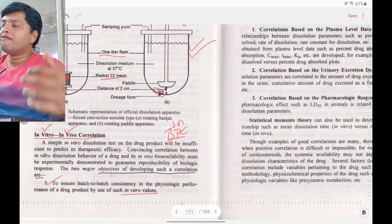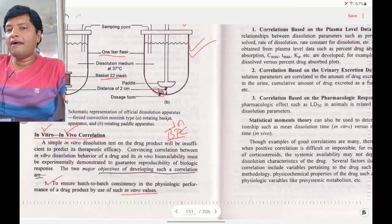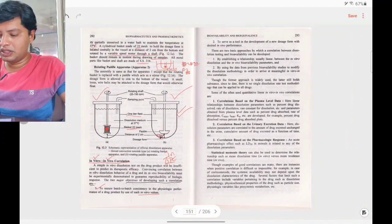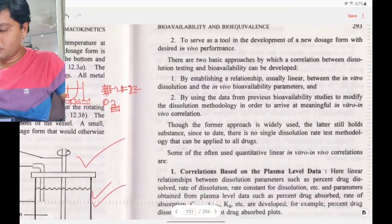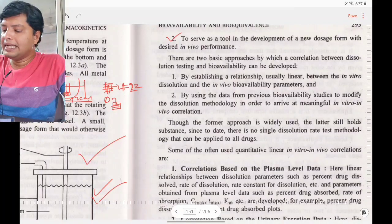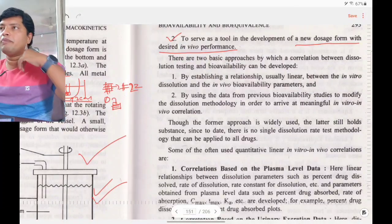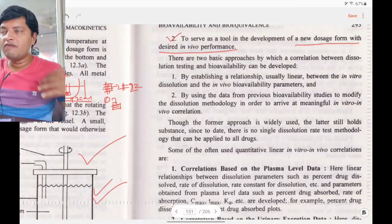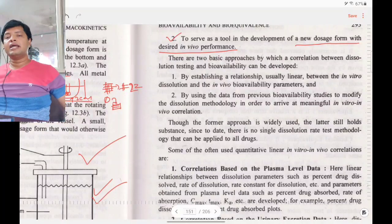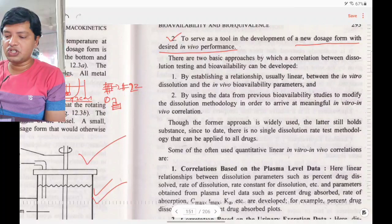For each batch, instead of conducting bioavailability studies using patients, you substitute with in vitro dissolution studies. The second objective is to serve as a tool in the development of new dosage forms with desired in vitro performance — each time you develop a new dosage form for an old drug, you need not conduct bioavailability studies; you can use in vitro studies directly. This is the advantage of IVIVC.